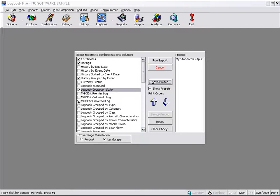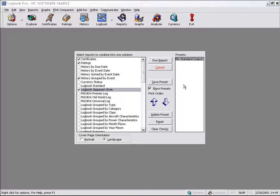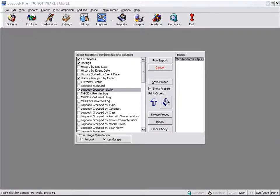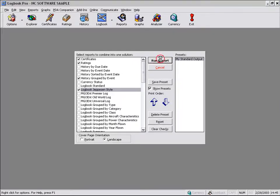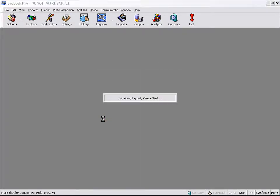We can create new presets. So as you set the number or the different reports that you want to create in the one solution, you can save that setting as a preset. And just by clicking your preset, you can have that option available. You can actually reorder the reports as well as to what order they're going to run.